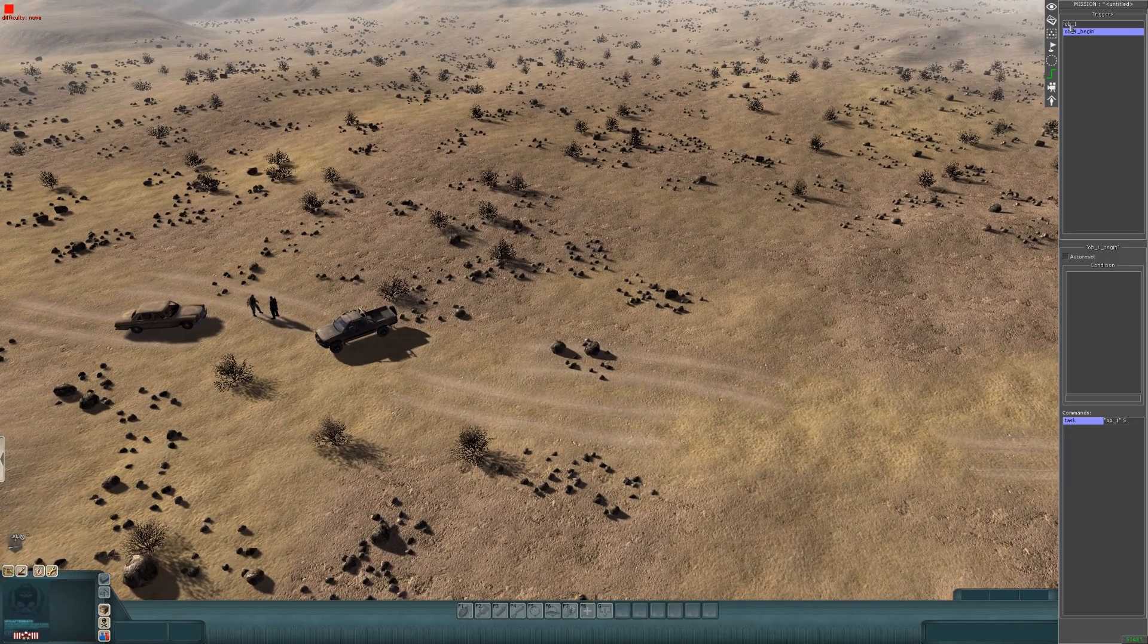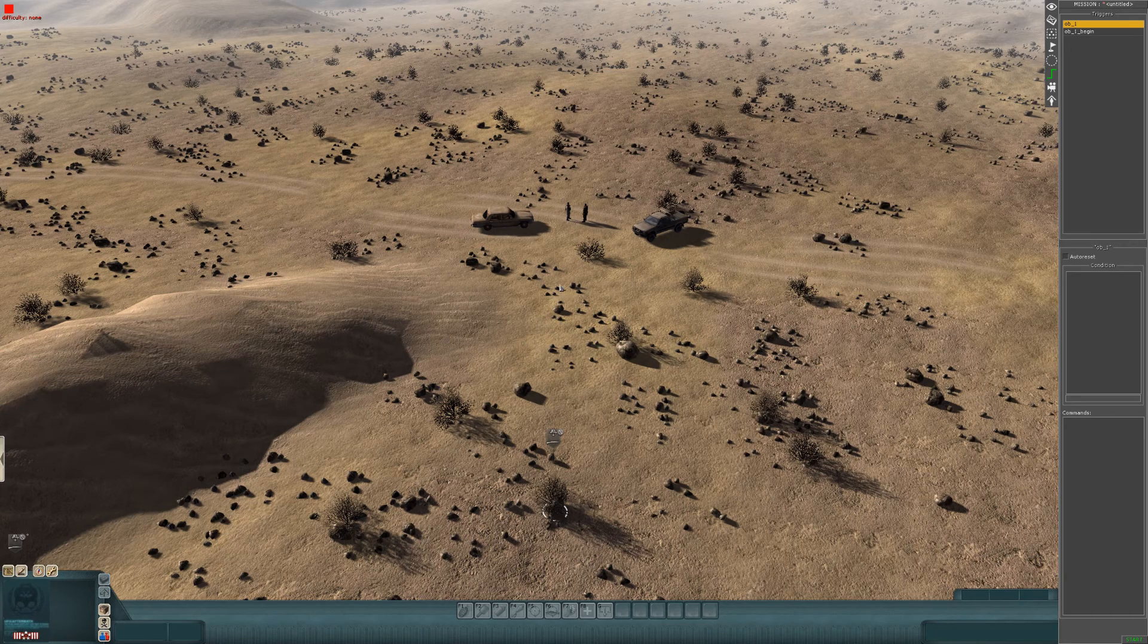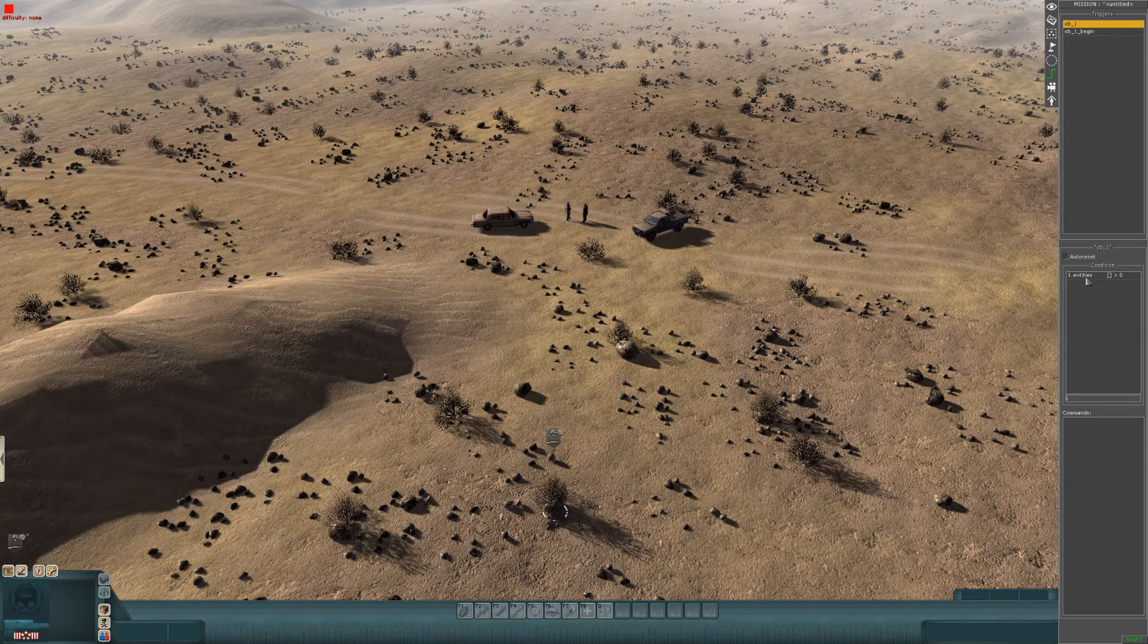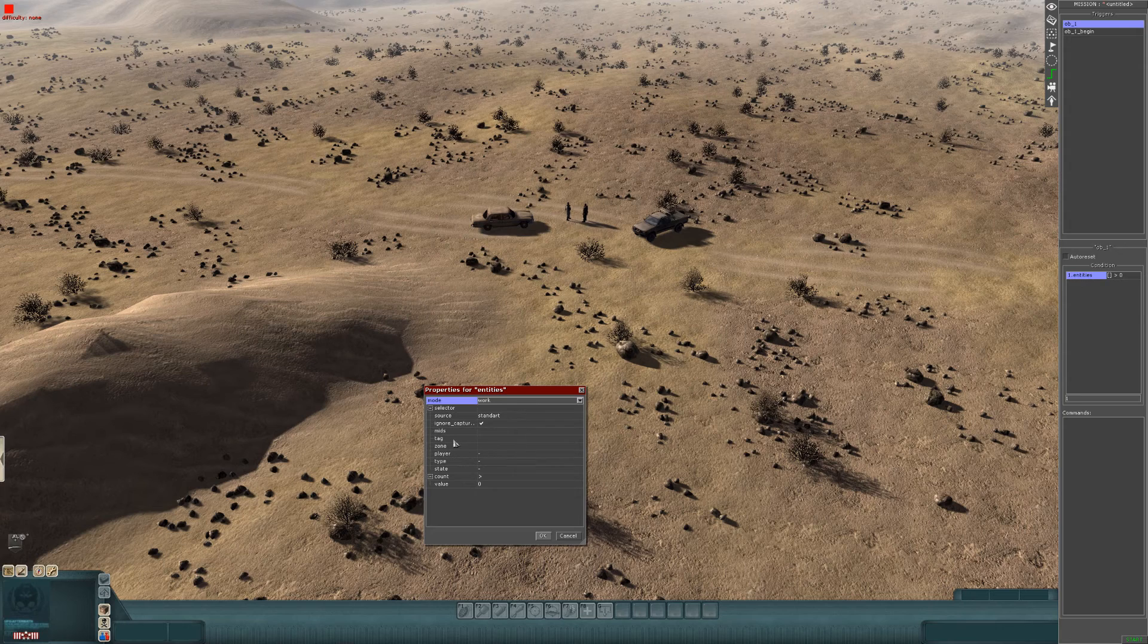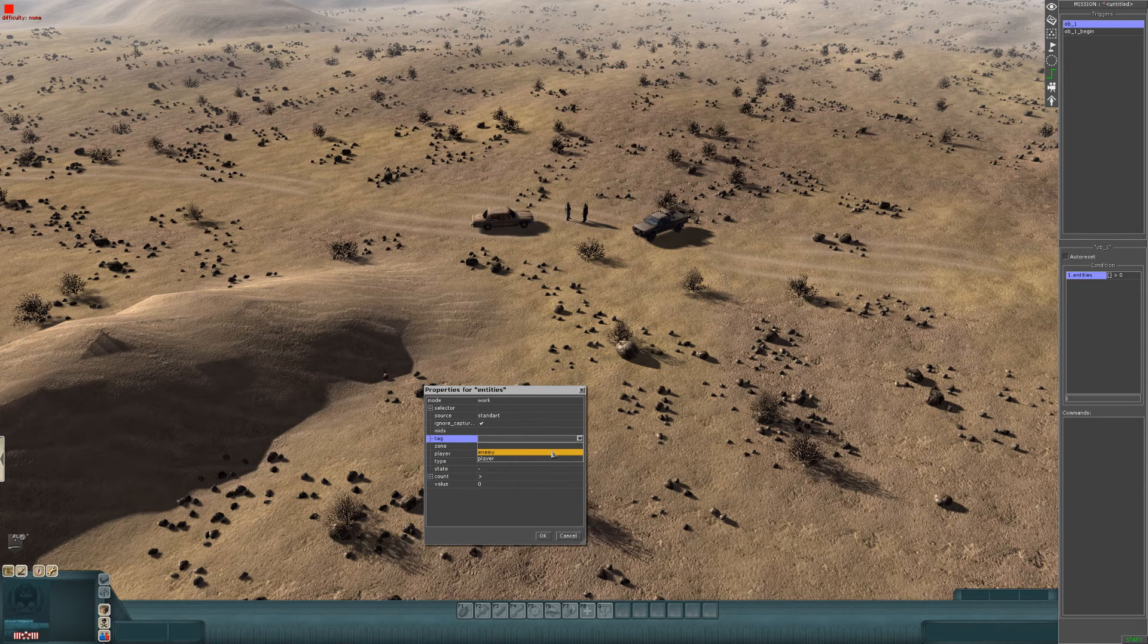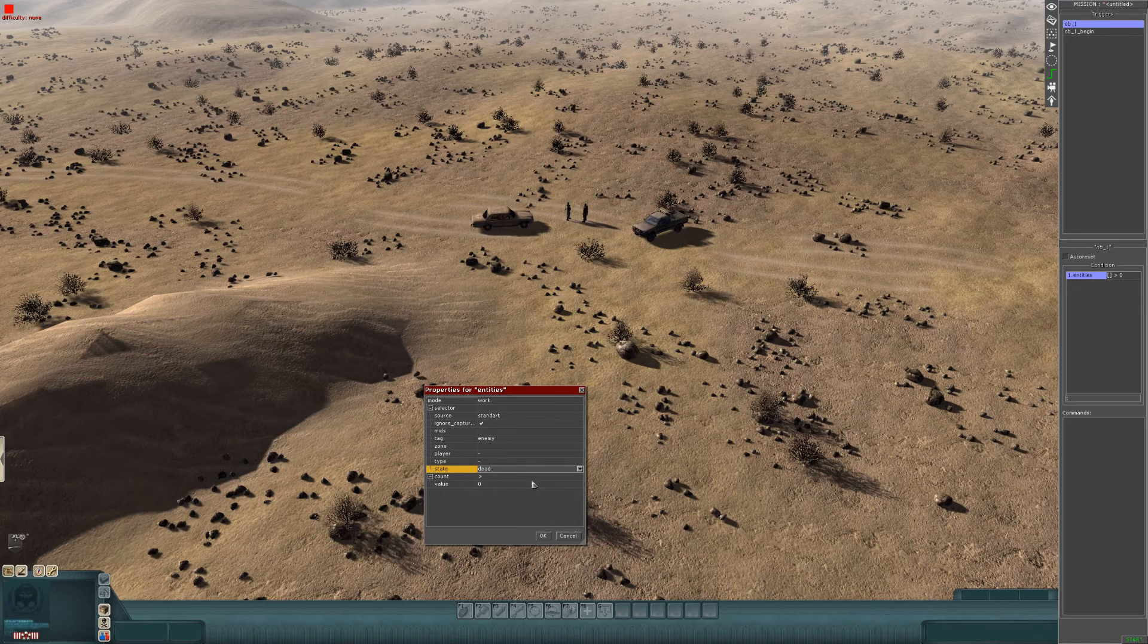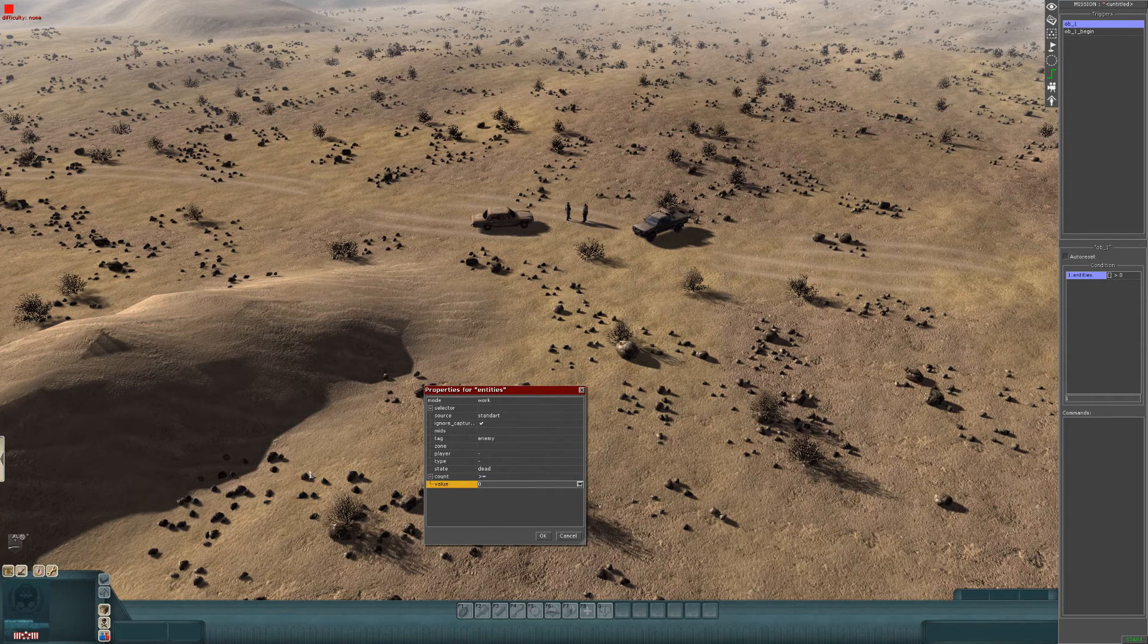Now, going to OB1, this is the actual objective itself. You need to kill these two guys here. So you're going to require a condition, and that'll be an entity condition. Right click under condition, go to entities, expand the box. Properties will show up here. Basically, what you need to do is, where it says tag, you need to select the tag of the guys or guy you want to kill. For me, it's enemy. Then where it says state, open that dropbox up and press dead. You want them to be dead.